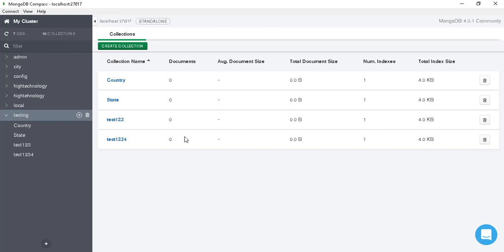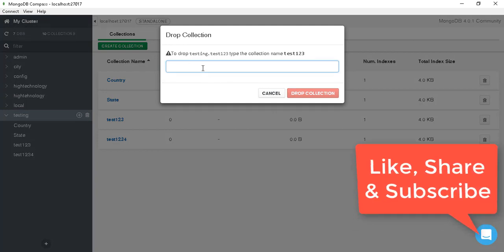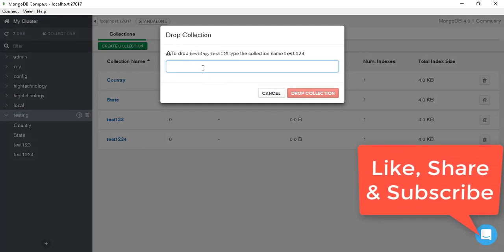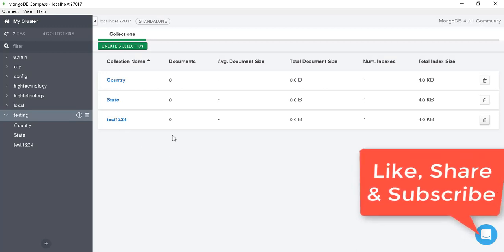To drop a collection in MongoDB Compass, click on the delete button next to the collection. It will ask you to enter the collection name — type 'test23' — and click on 'Drop Collection'. You can see that our collection 'test23' is dropped. So by this way we can create and drop a collection in MongoDB. Thank you for watching — please like, share, and subscribe to my channel. Have a nice day!